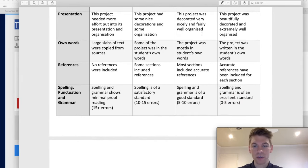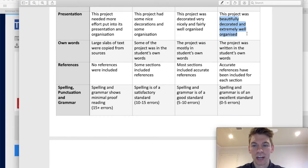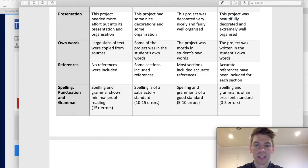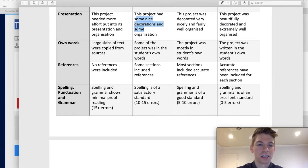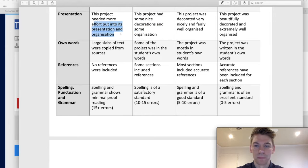Presentation, obviously. If it's beautiful, and extremely well organized, then that'll get high marks. If it's quite nicely decorated, that's good. Some nice decorations, but if more effort needed to be put in, then it won't score as many marks.